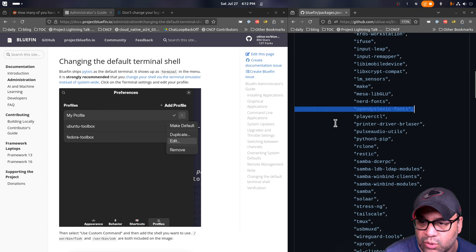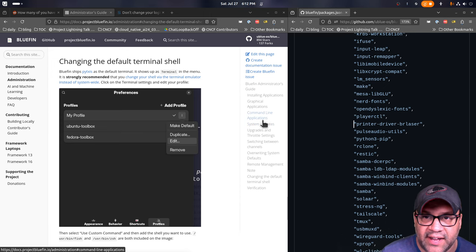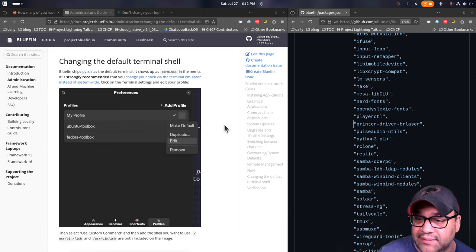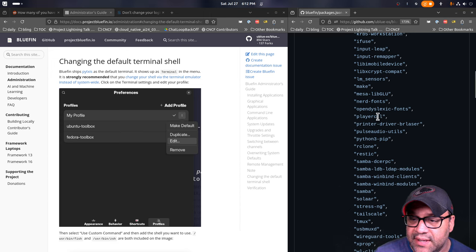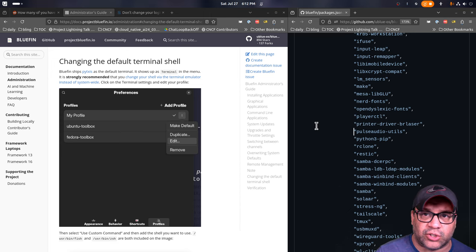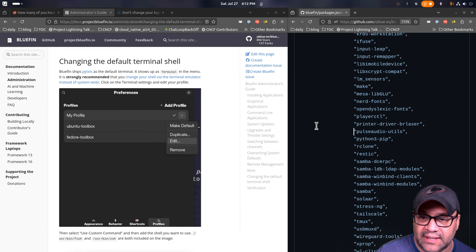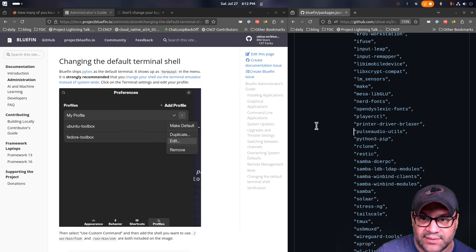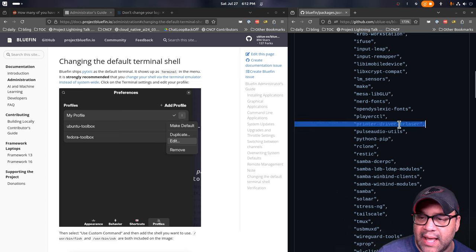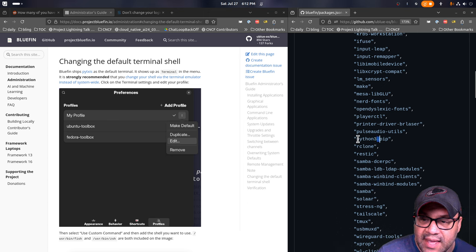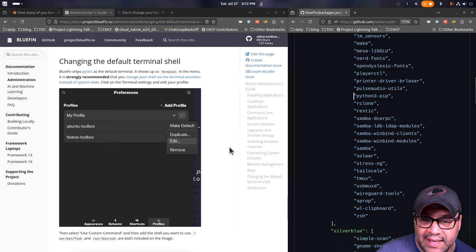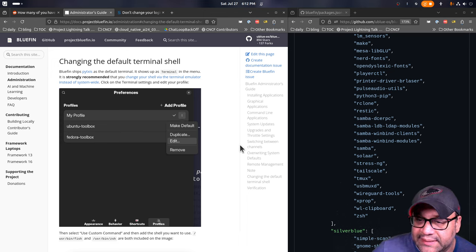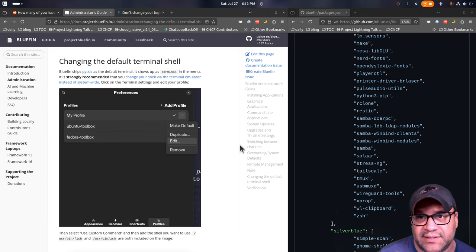Input Leap is one of those tools that we included early. Kind of replaces synergy slash barrier for sharing your mouse pointer in between screens. It's one of those network KVMs. Player control. This lets you control your multimedia settings and stuff via scripts and things like that. Pip, of course, another one of those that like, might as well just put it on the image. But it is useful for installing things.